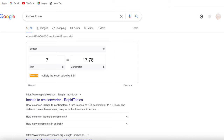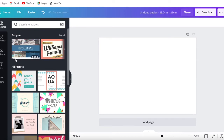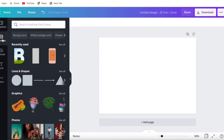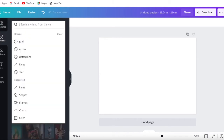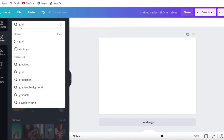Once you've done that, go back to the original page and click on 'Elements' on the left-hand side. Once you click on that, just type in 'grid'.